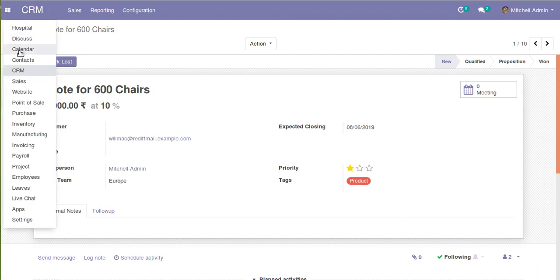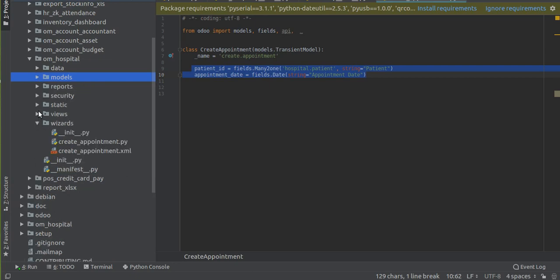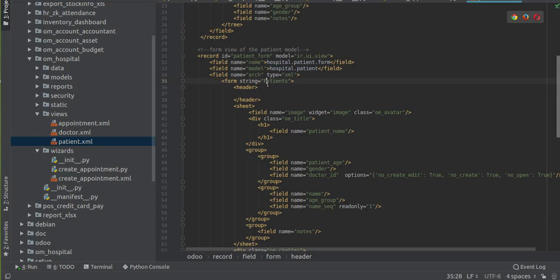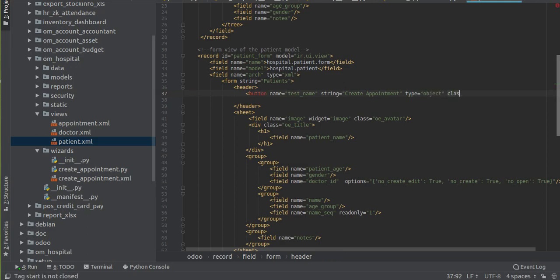Now let's add a button in the patient form view - a 'Create Appointment' button. On clicking that button we will generate the pop-up. For that I will go to the corresponding form view, under views and then 'patient.xml'. Inside the header we will define a new button with string 'Create Appointment', which will be shown in the front end, type as 'object', and class 'oe_highlight' so it comes in blue color.